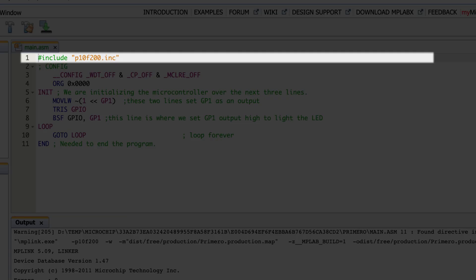The first thing we see on line one is `#include` and then in quotes `p10f200.inc`. What this is doing is telling the IDE and the compiler that there are certain things that have already been predefined to make your life easier. As you go through, you'll see references to GP1, and `config`, and all these things — where that would mean absolutely nothing if someone hadn't already gone in and defined that for a PIC 10F200 you have three GPIOs and one input. So when somebody says GP1, that means they're referring to a specific pin, and that makes it a lot easier instead of having to go to the datasheet to find which bit in which register GP1 corresponds to.